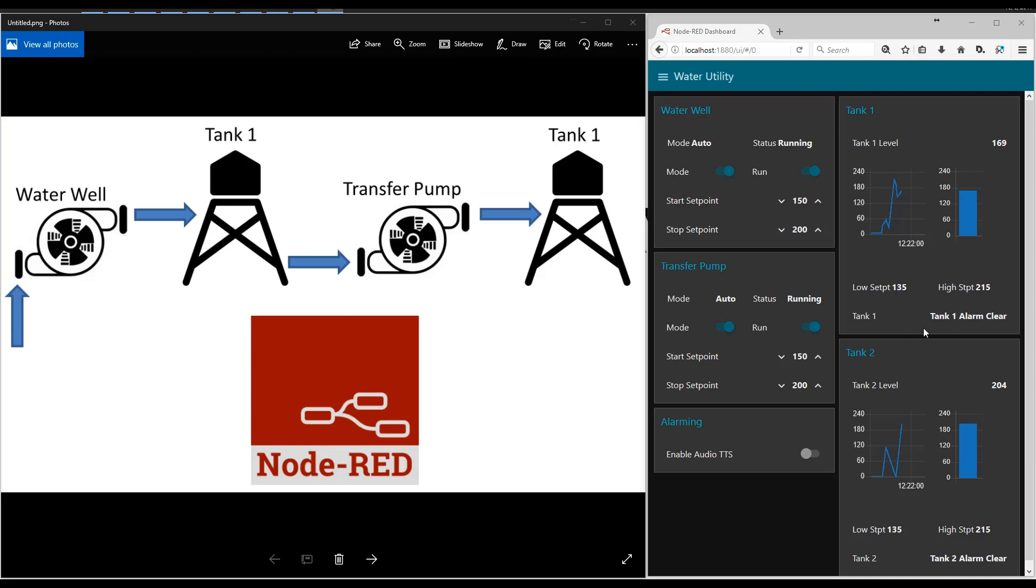Another common function of a SCADA system is alarming. So the central system is looking at the set points. And you can see that the tank one alarm is clear and the tank two alarm is clear.